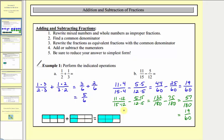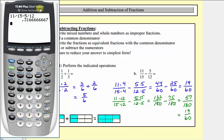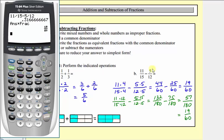Of course, we can always check these on the graphing calculator. Let's check this second example — we can enter eleven-fifteenths minus five-twelfths and press enter. This gives us a decimal approximation. To get the fraction value, we press MATH, enter, enter, which does verify our difference is correct.